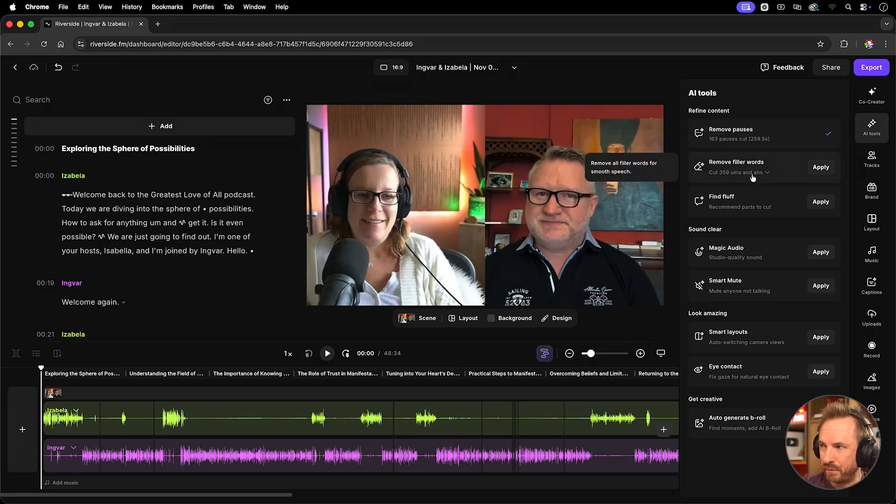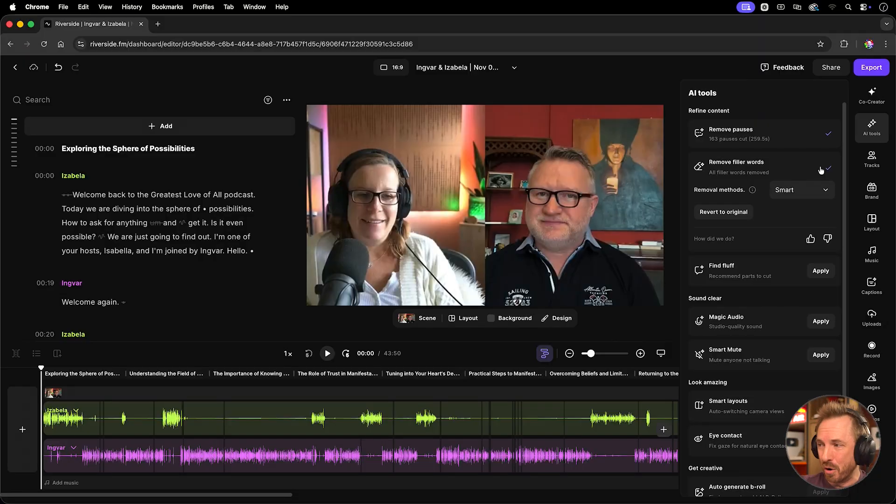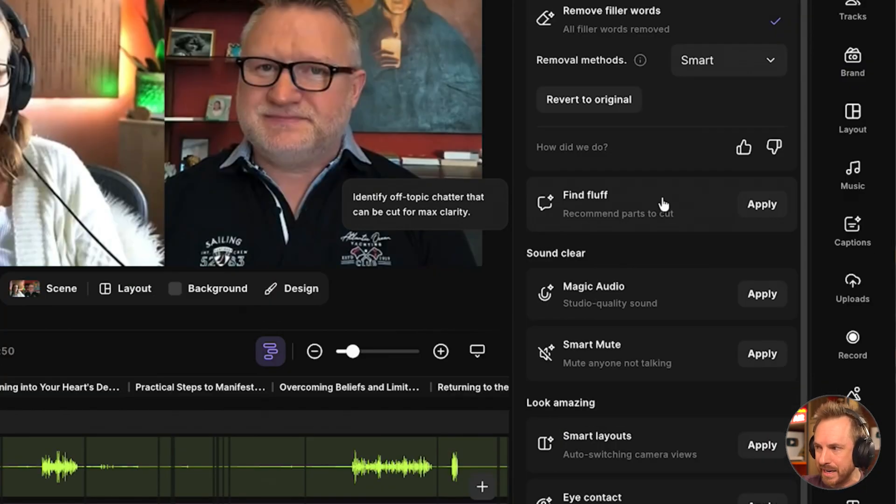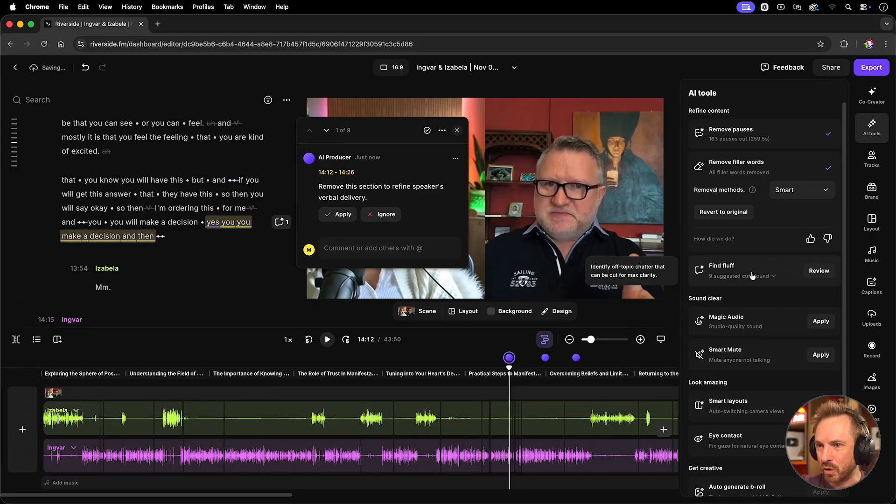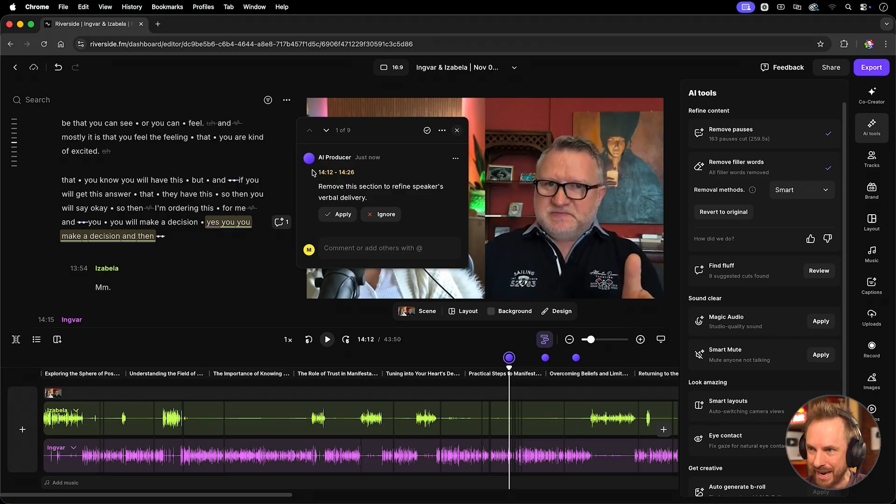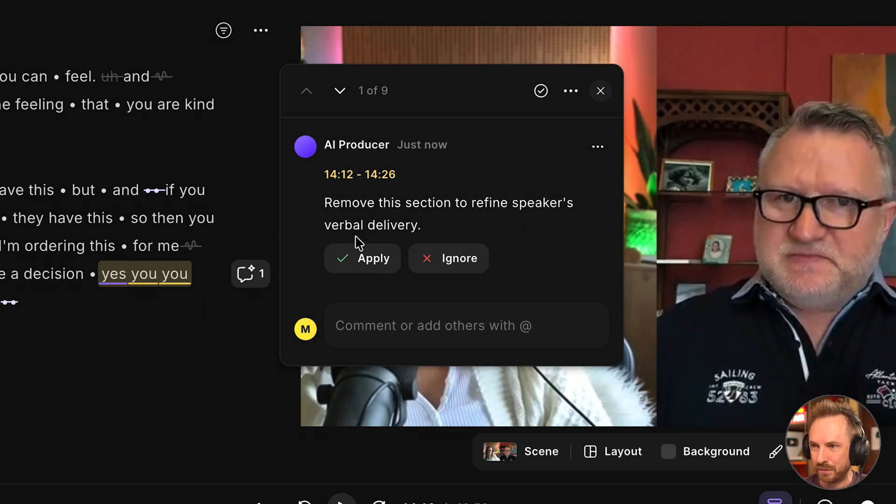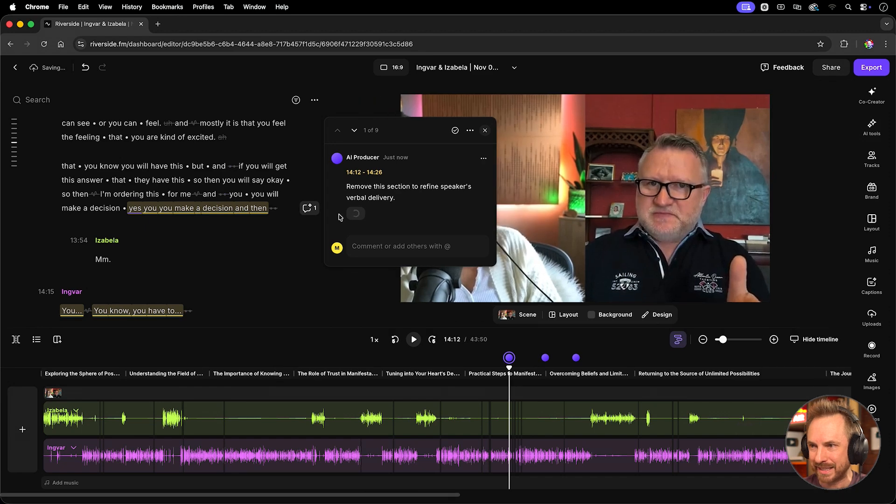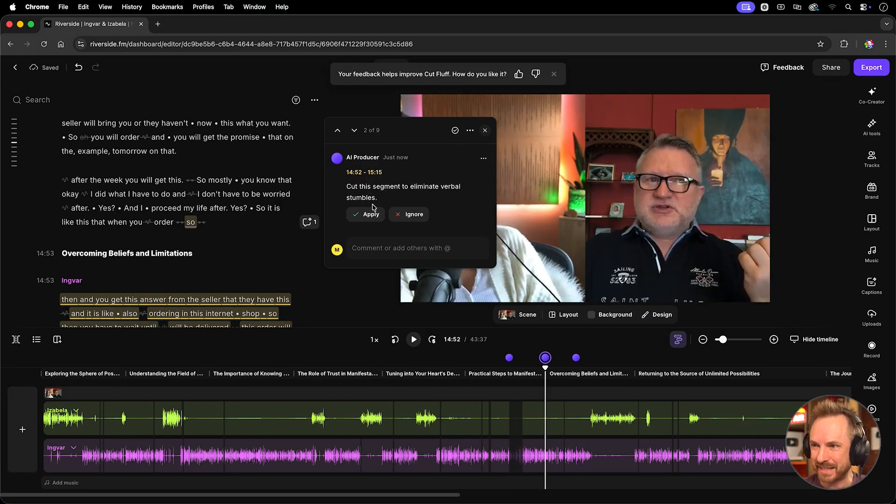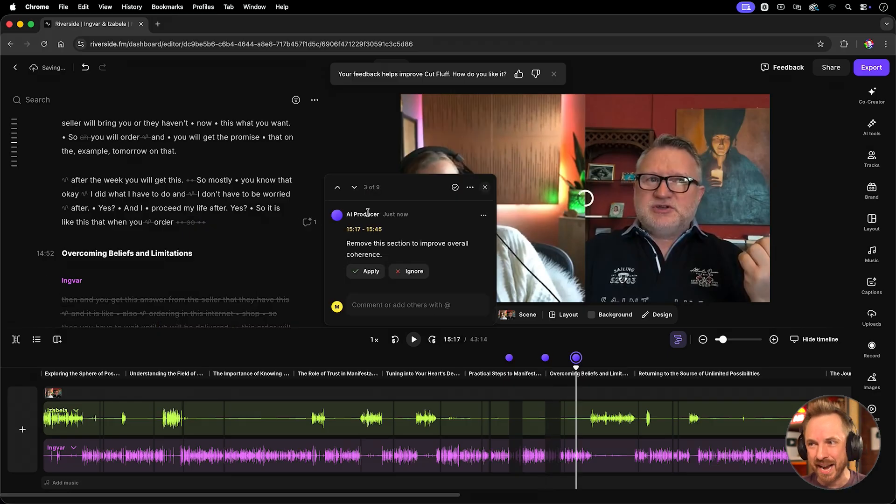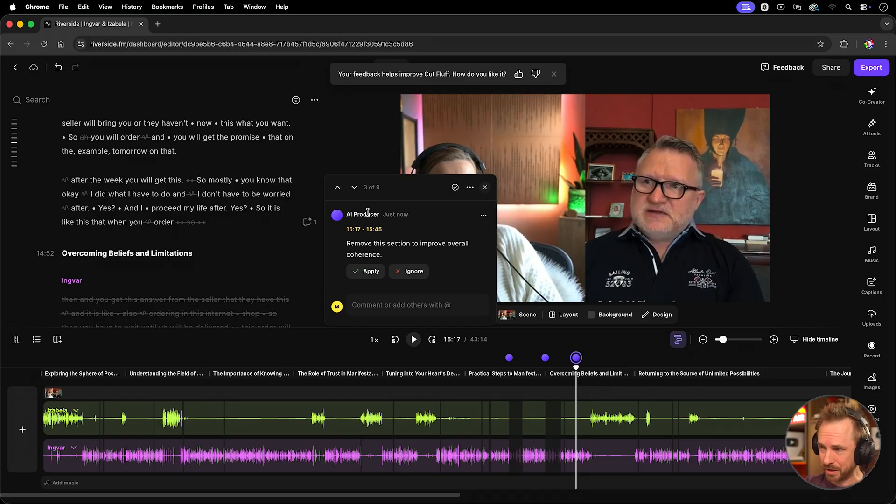But you can also remove filler words here. Yes, those pesky ums and ahs. I recommend leaving the method on smart because it works incredibly well and hit apply. All your ums and ahs, your underconfident speakers will be resolved and sound like they really know what they're talking about. And this is a really fun one. Find fluff. Now, look at this. If we recommend parts to cut and hit apply here, it will search for fluff. And look, it's my AI producer here looking over my shoulder and said, remove this part of your speaker here because you need to refine the speaker's verbal delivery. Essentially, make them sound a lot better. I'll say, yes, please. And then it'll go through and it'll find more things. Cut this. There are verbal stumbles here. Perfect. Let's do it. It's essentially an AI producer looking over my shoulder and removing all the rubbish from the episode.